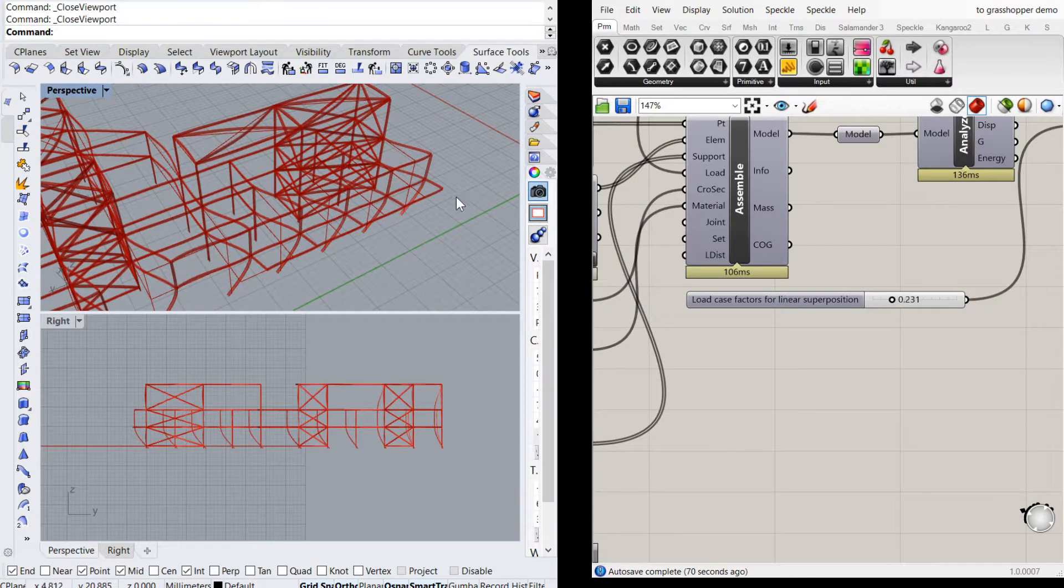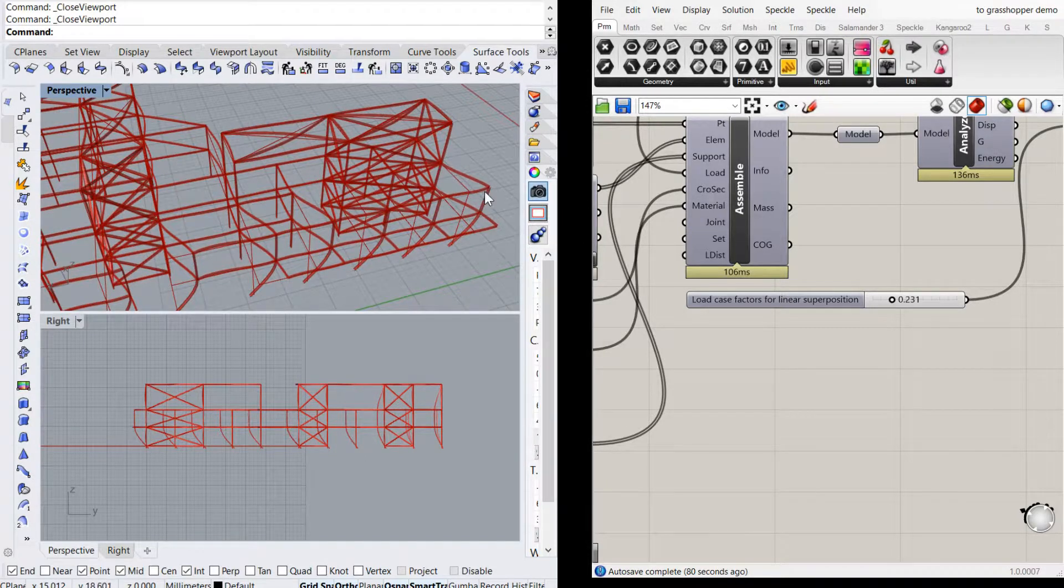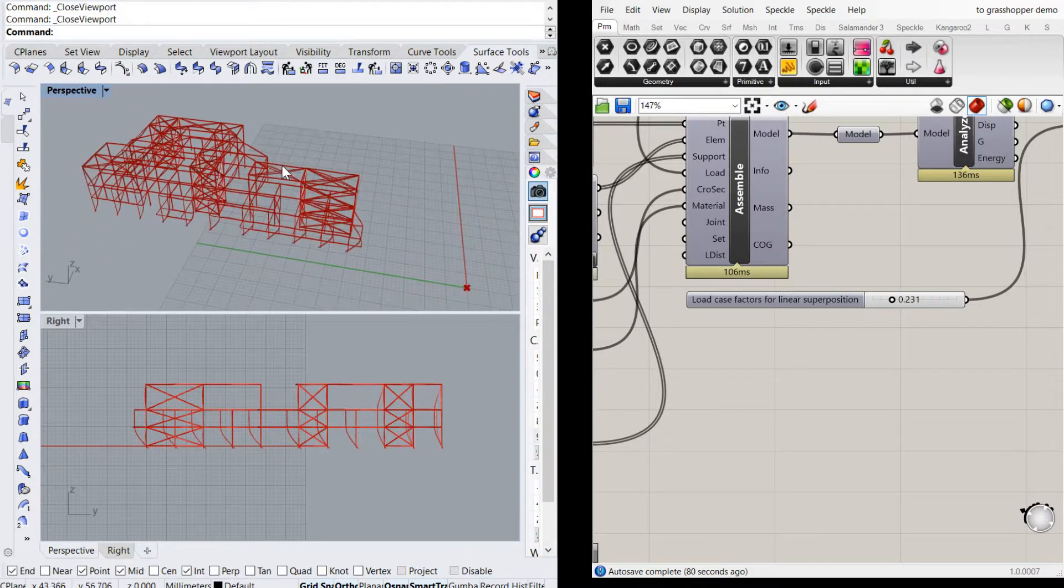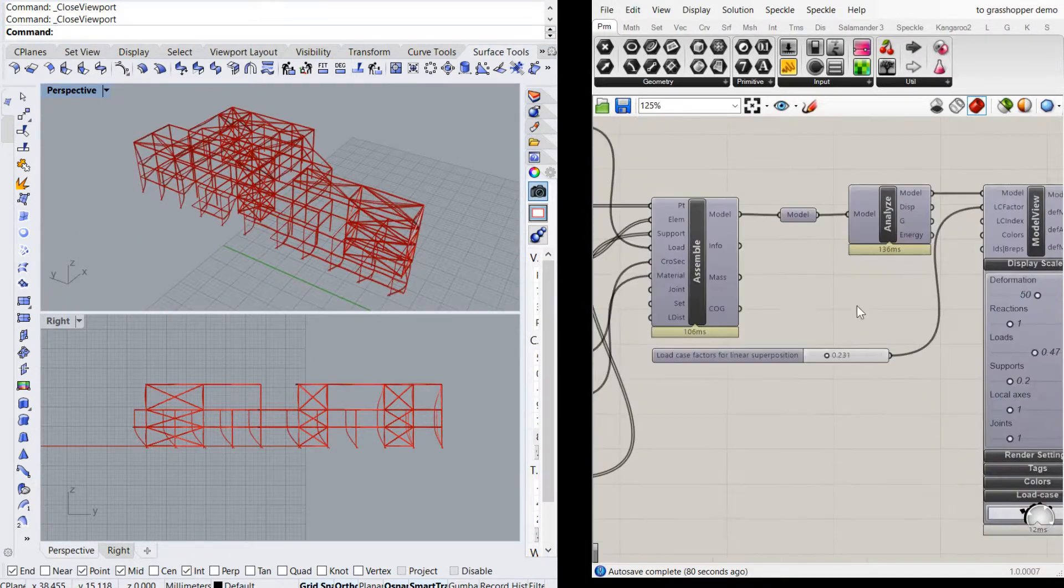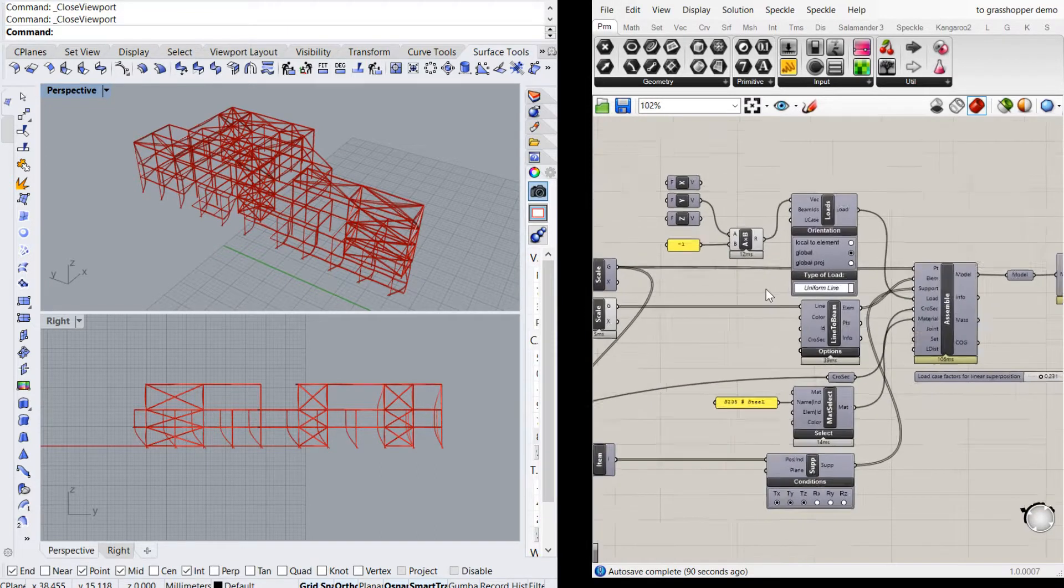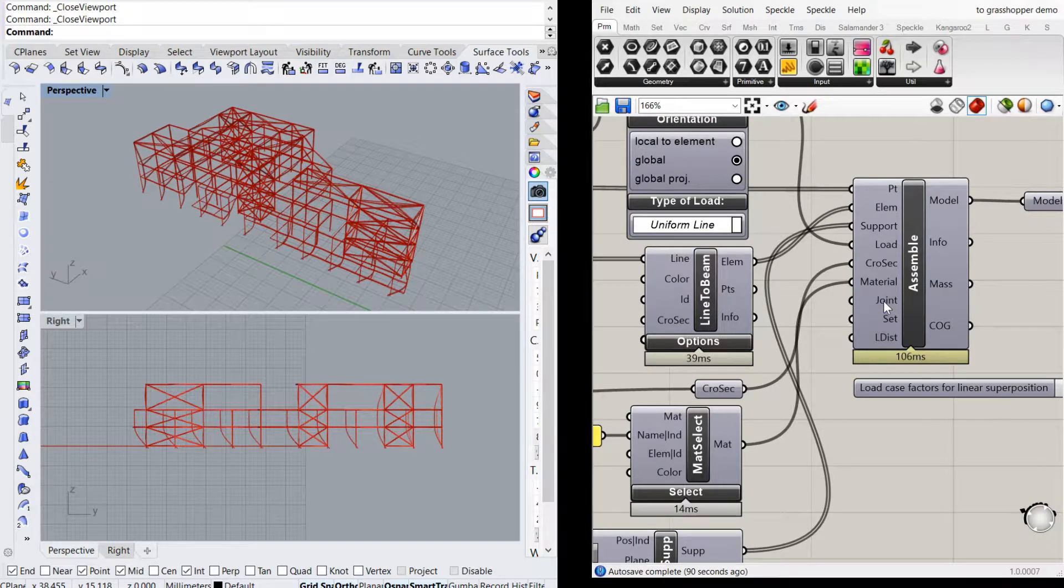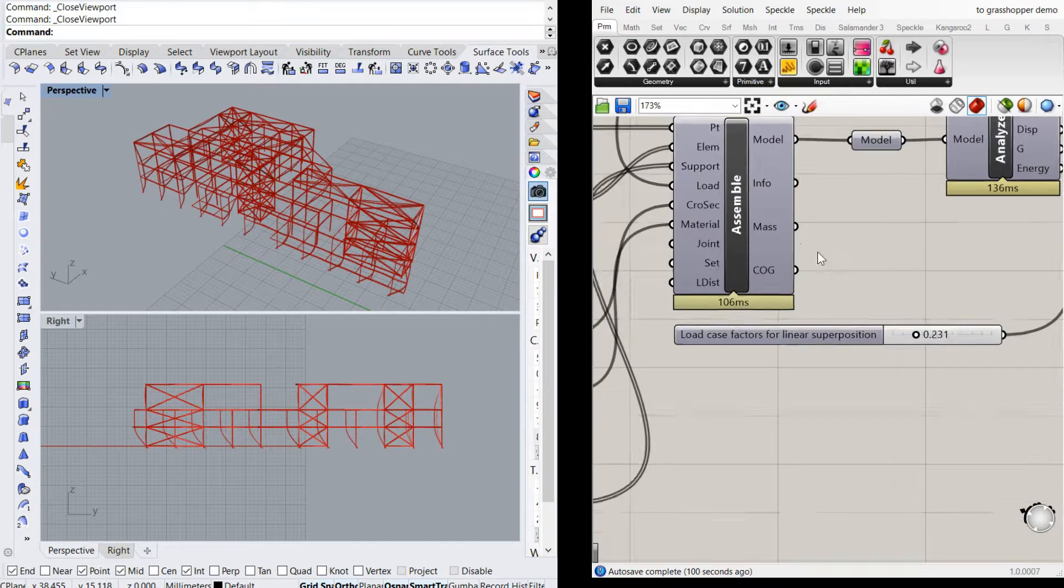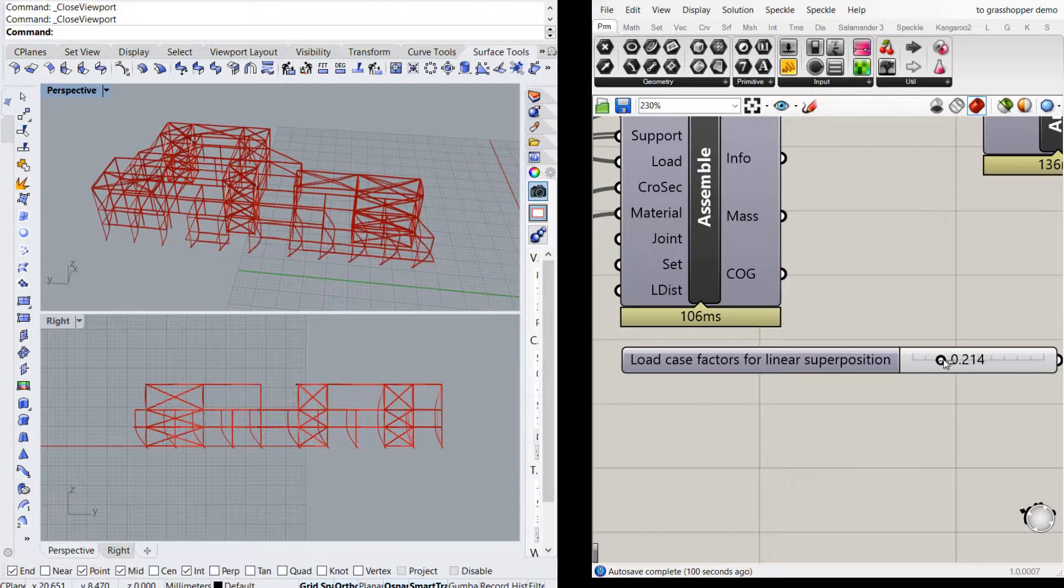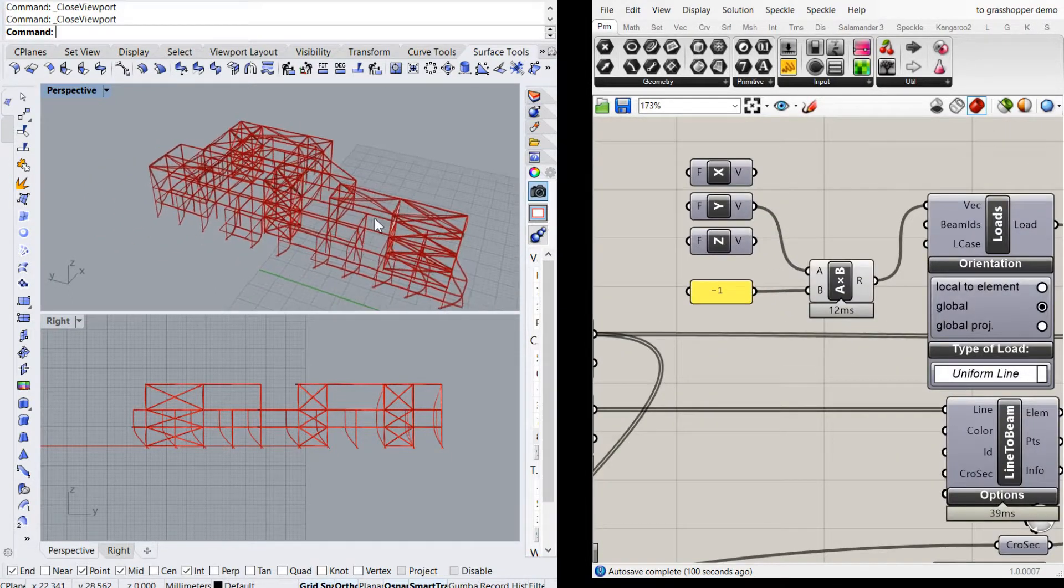Now one thing to notice is that I'm using the free version of Karamba here on this computer, and it's been set up so that all members have fixed ends. So if you want to change it to pinned members, I believe you need the paid version of Karamba. And you can do that just by importing the joints and setting their fixities. But anyway, that just shows that the deflected shape is working.